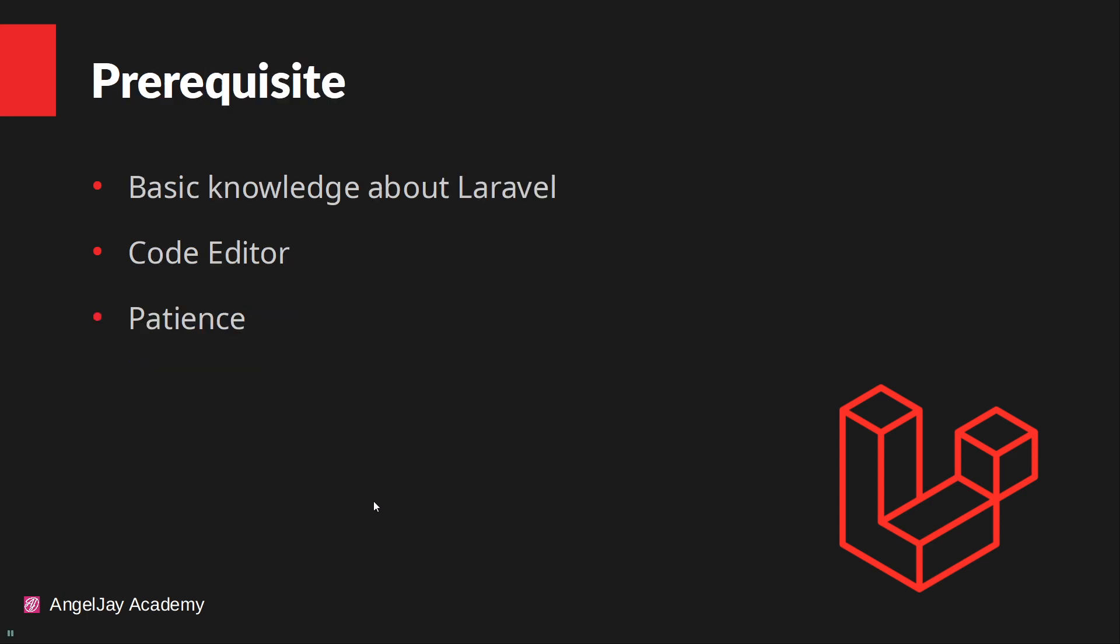And the prerequisites: please just have basic knowledge about Laravel. You don't need to be an expert, just what Laravel is. And obviously, a code editor and some patience, because I'm going to explain a lot of things during the course. So my videos will be a bit longer, because I want you guys to understand the concepts and everything like that.